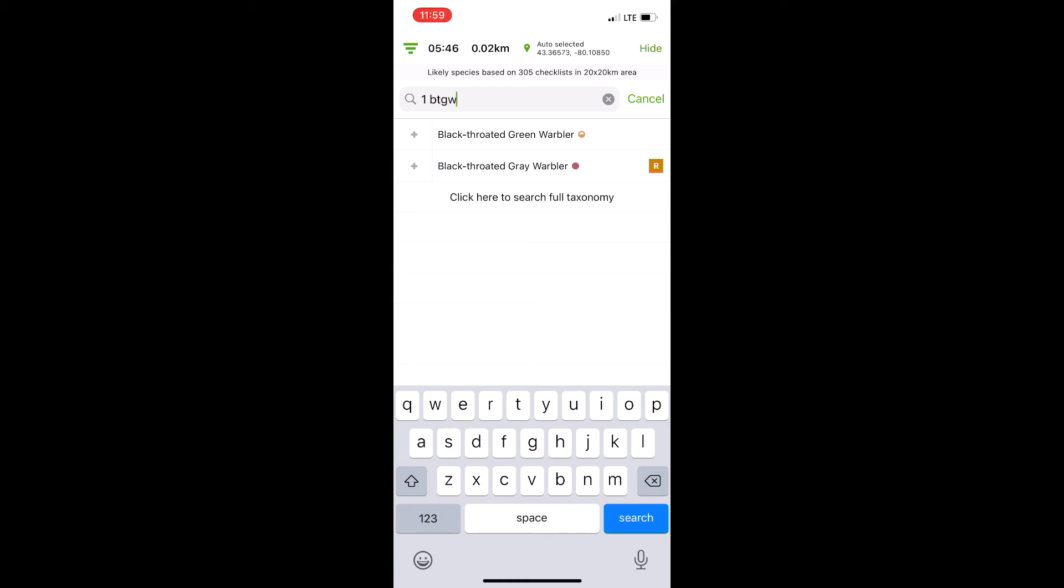I know it's helped me a ton in making it a lot easier doing point counts or doing surveys like the Christmas Bird Count quickly, without having to fiddle with tapping buttons a lot or recalculating numbers on the fly.